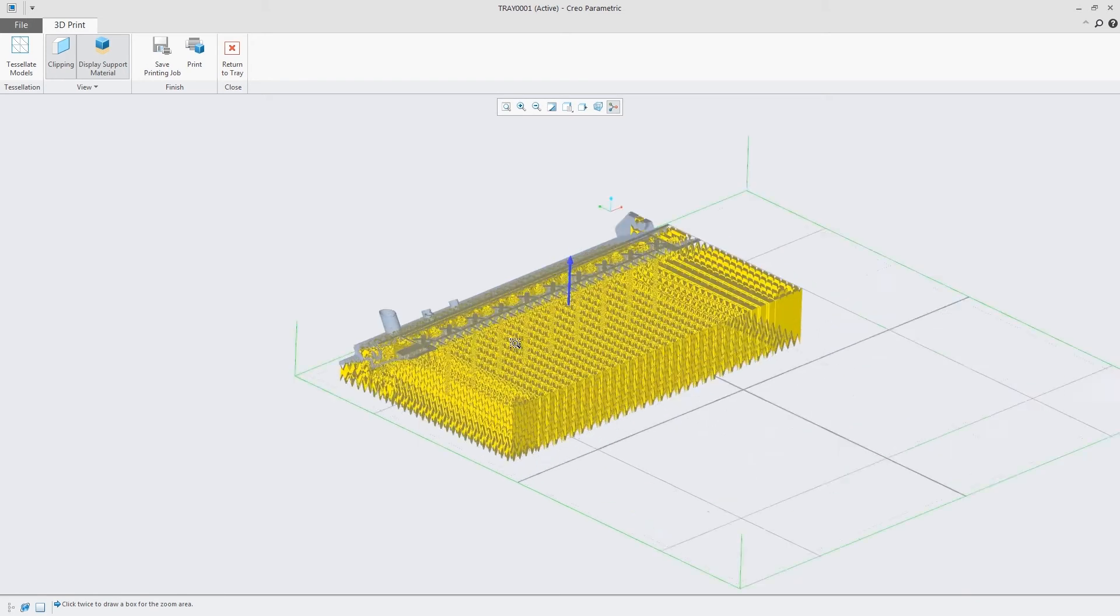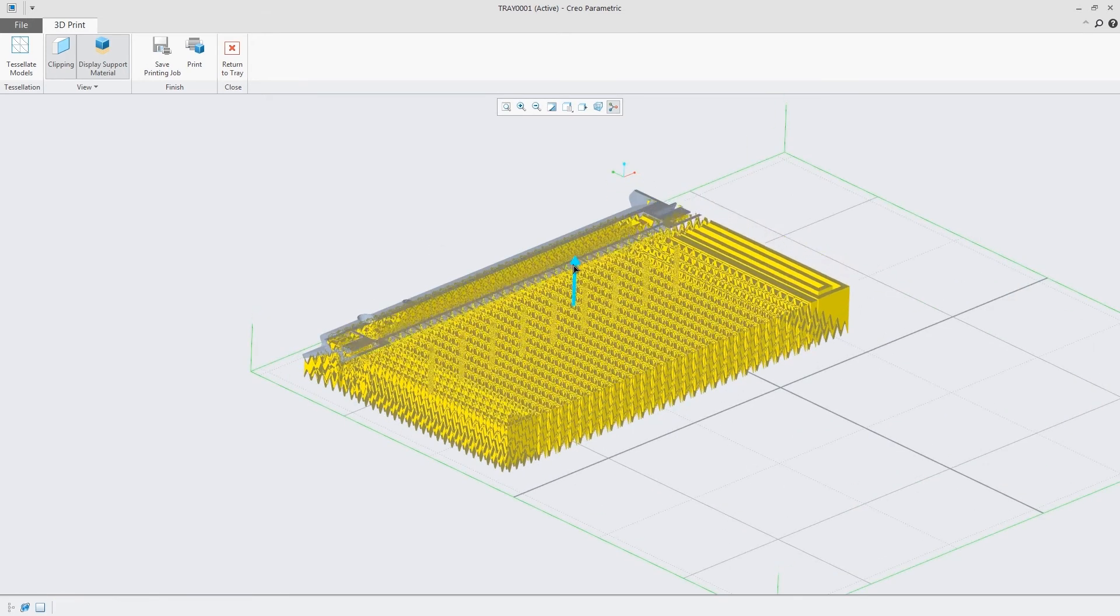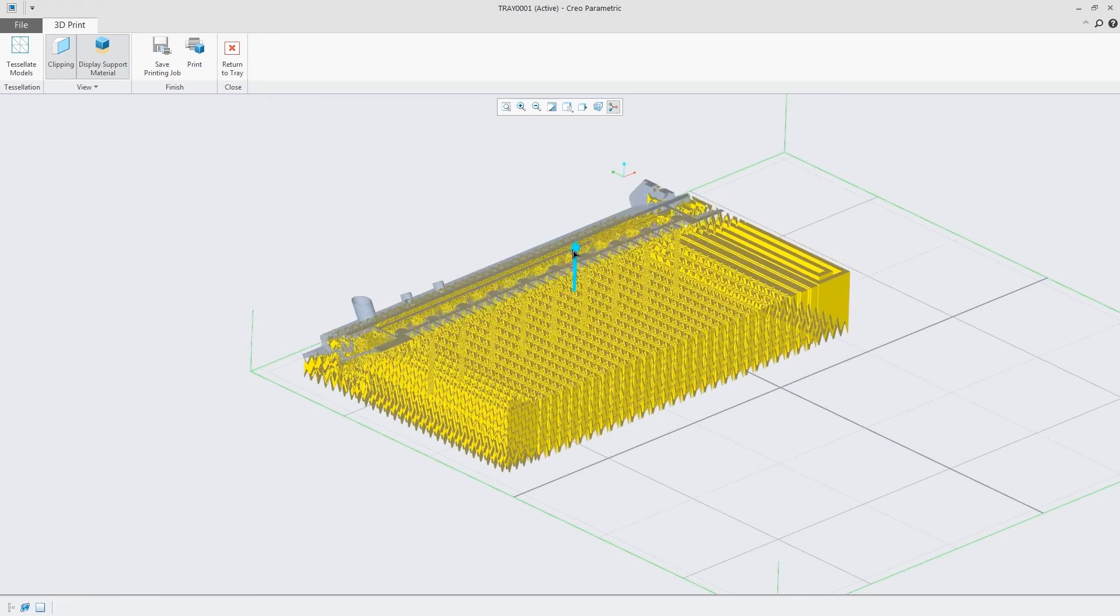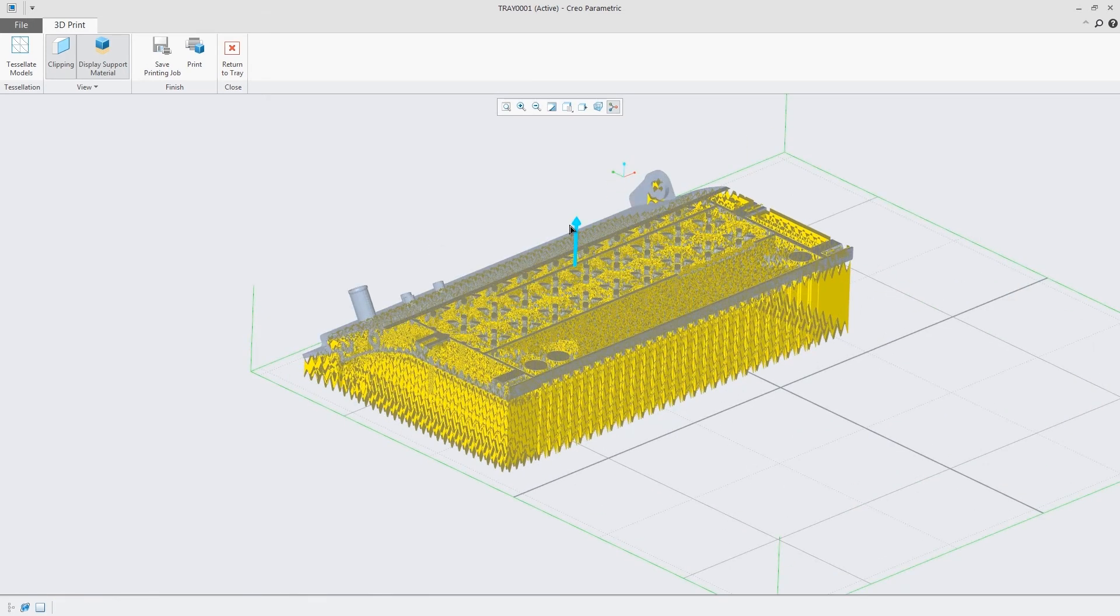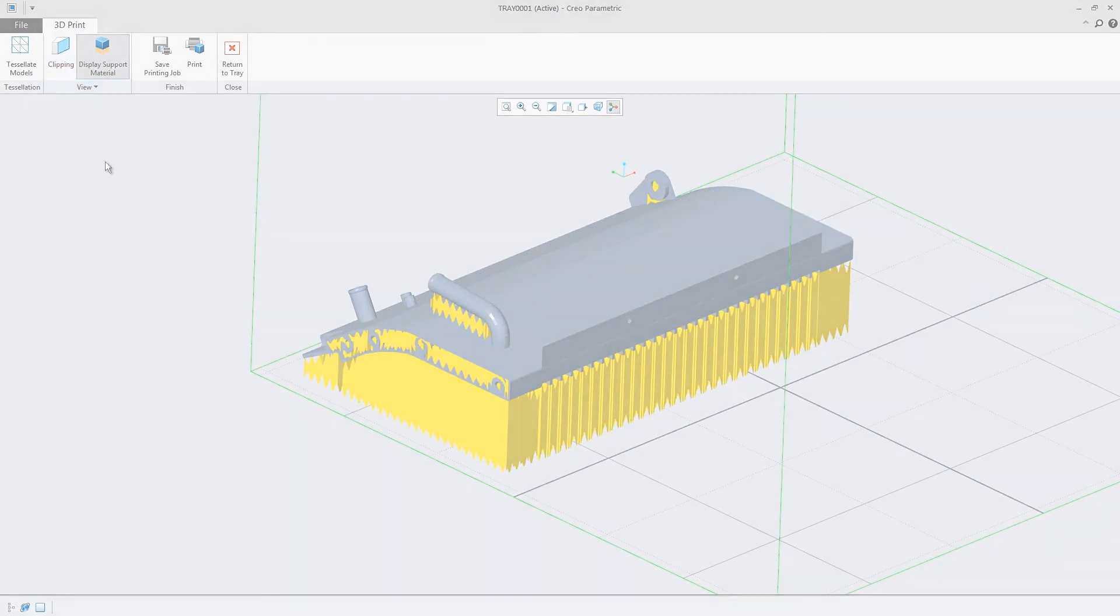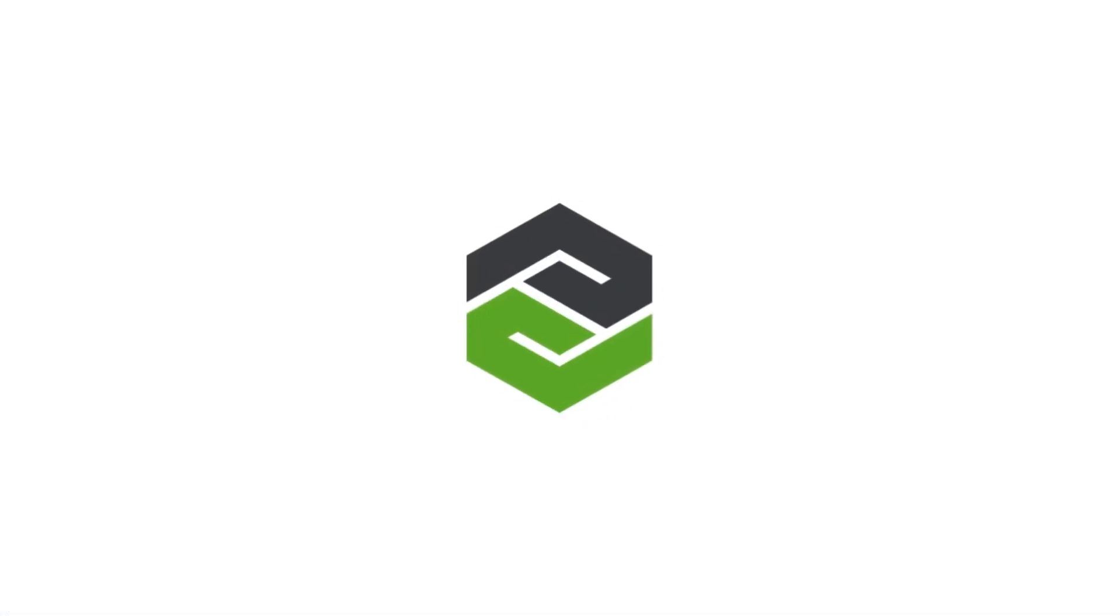With Creo, organizations can move to a true design for additive manufacturing process. Designing, optimizing, validating, and printing all within a single environment. Creo. Design the way it should be.